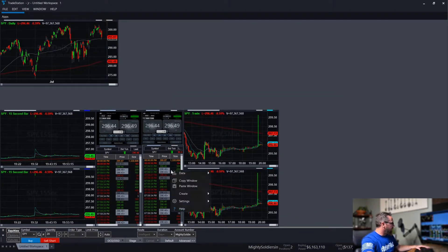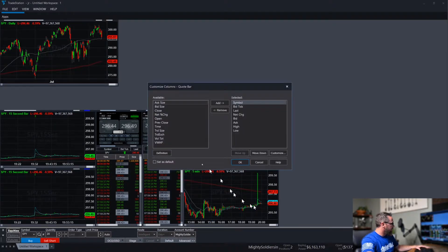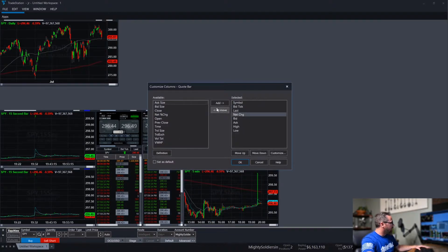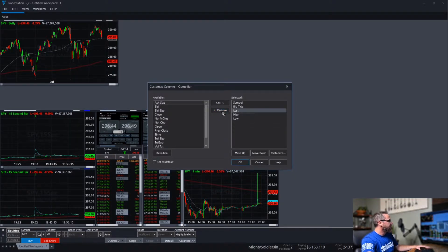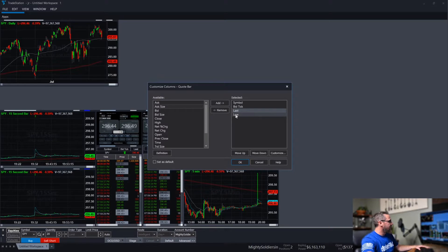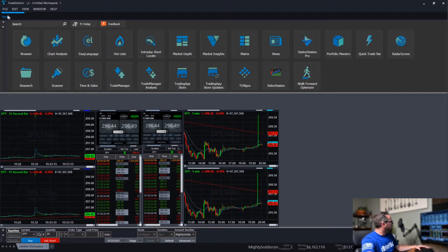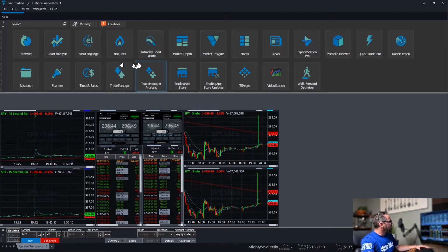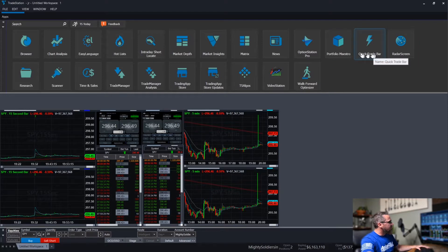And if you want to, you can change the other columns as well again. It's all up to your preferences. All right. And then something we're definitely going to need here. Let's see where we're at.